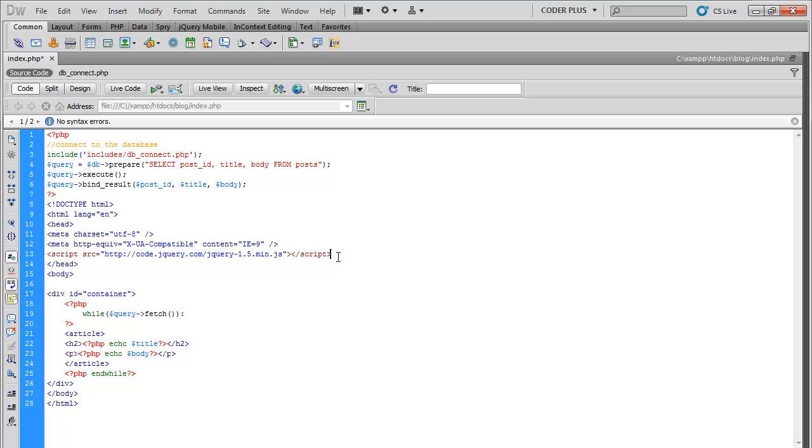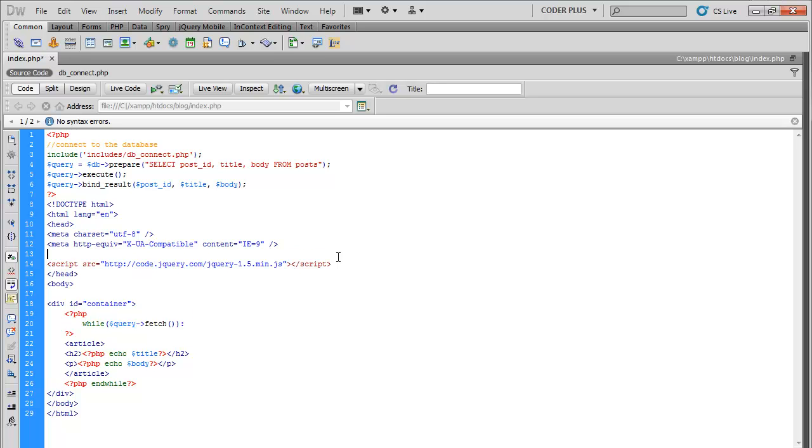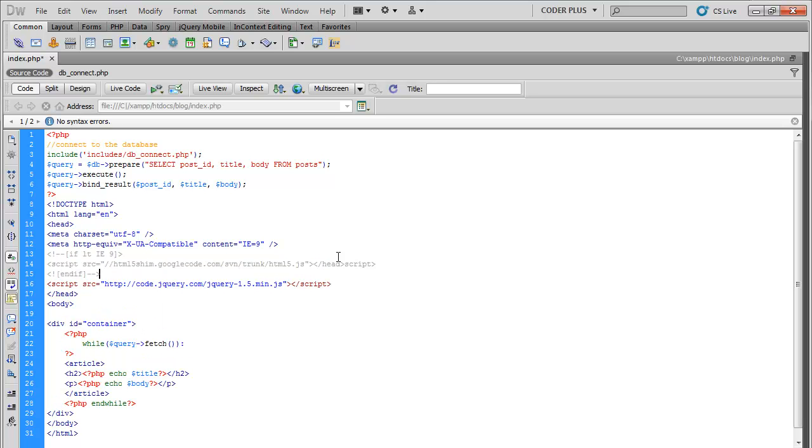Since we're using HTML5, let's go ahead and add HTML shiv. You can go ahead and just Google HTML shiv. This makes it so anything less than IE9 will be able to recognize the new HTML5 tags.